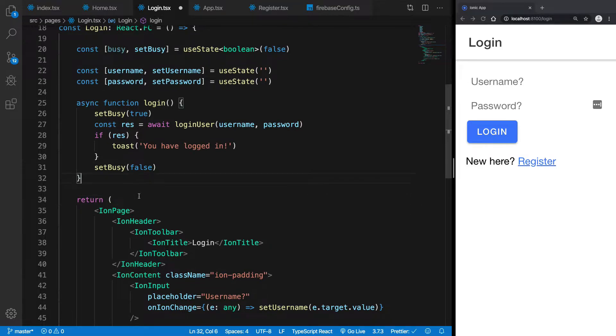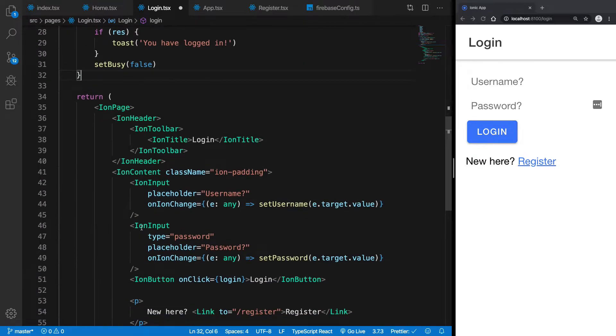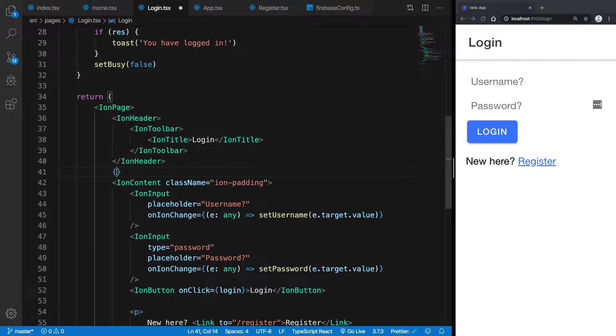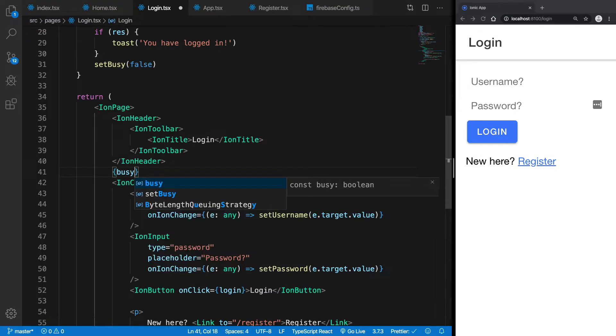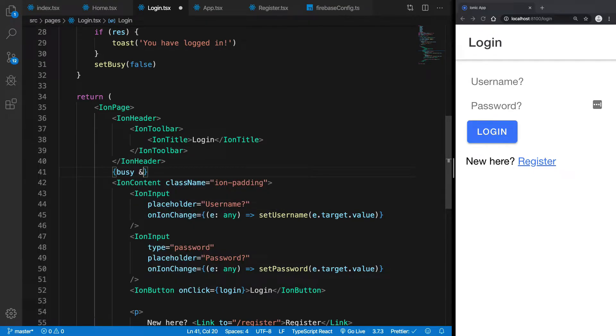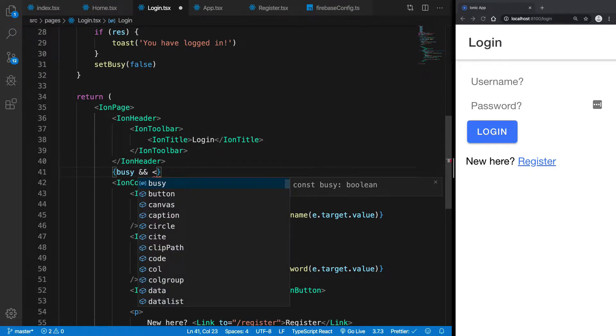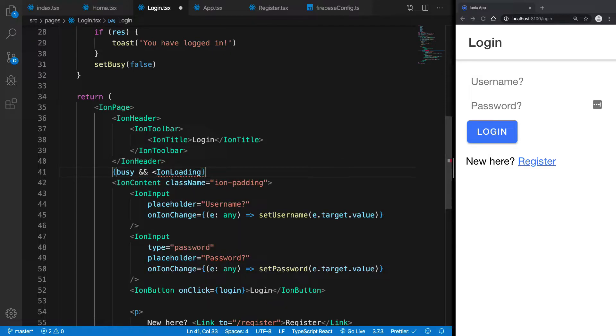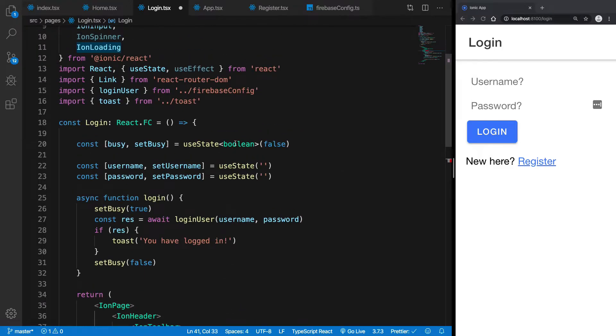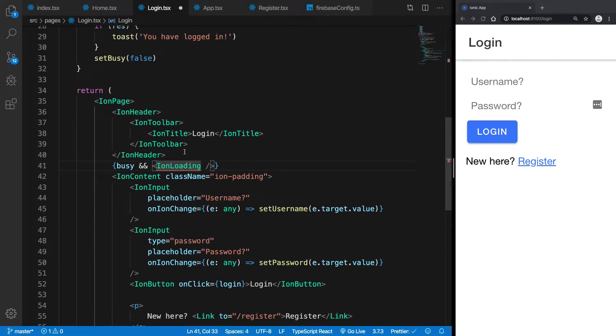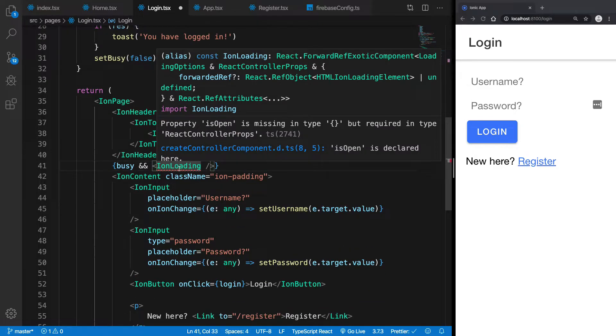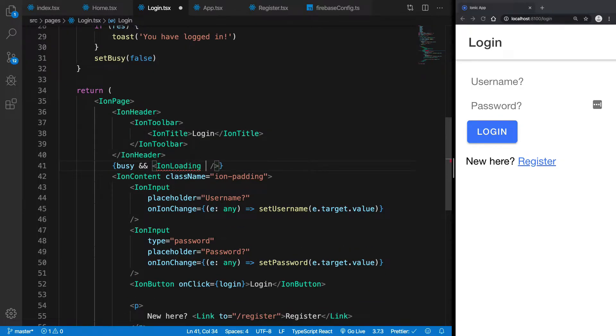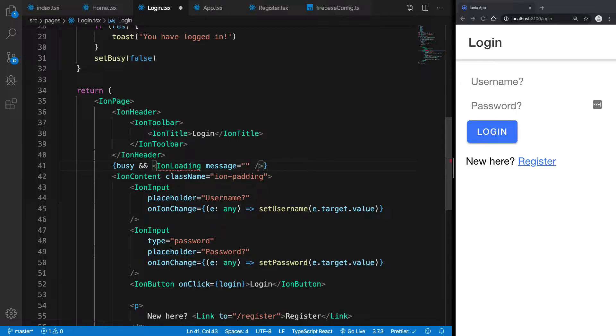So once we have that in place, what we really want is whenever I'm busy, what should happen is that I should get an ion loading component with me. So what this ion loading component does is basically, this would allow you to have a loader displayed. So I'm going to pass in a message saying, please wait, maybe something like this.